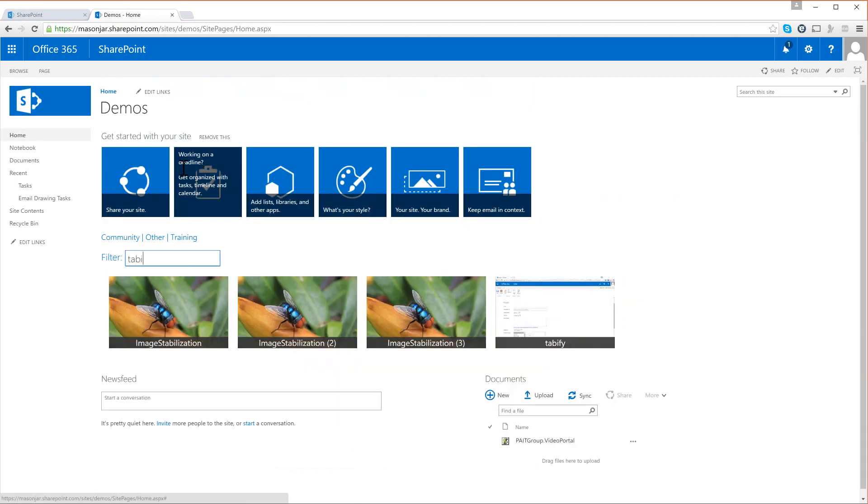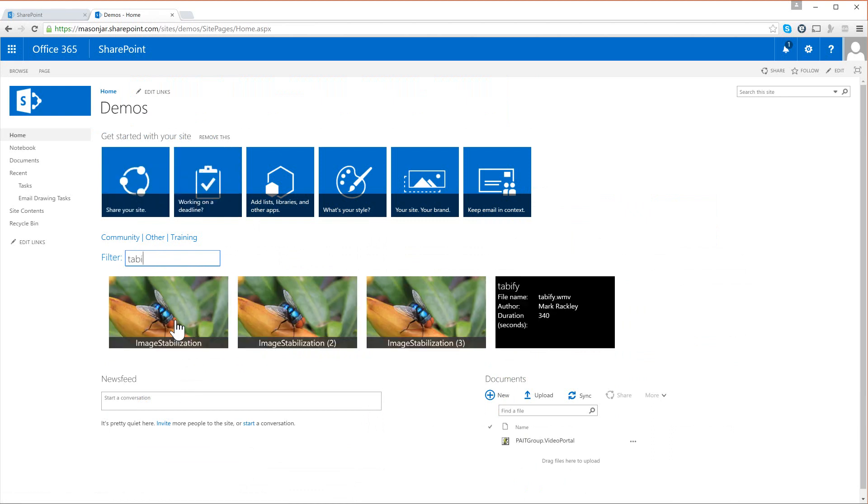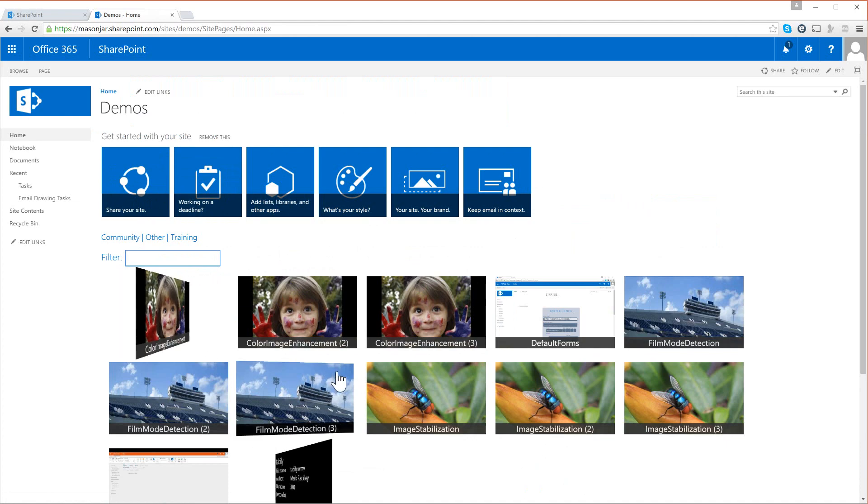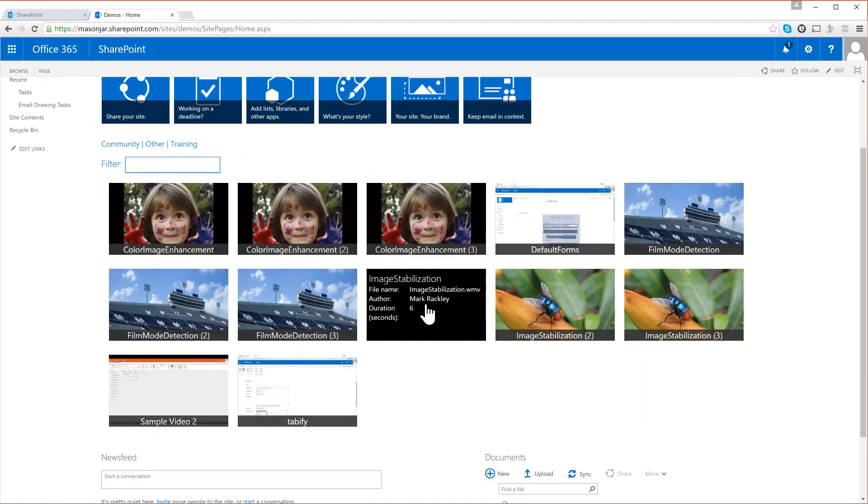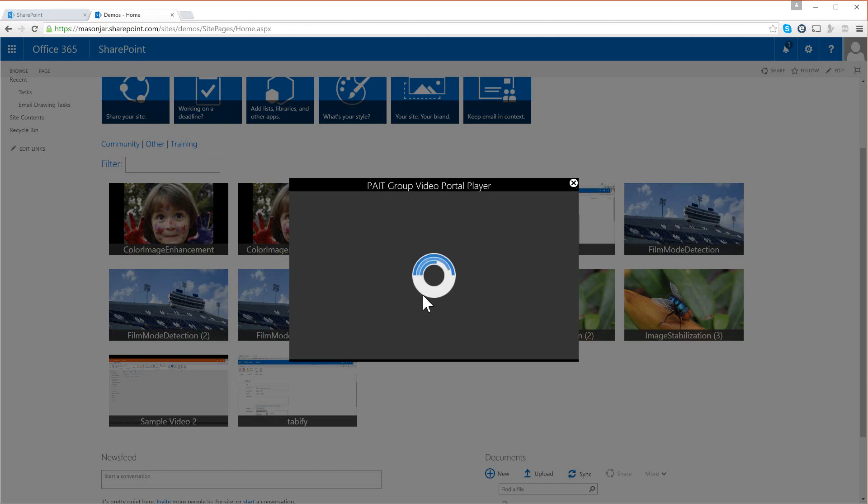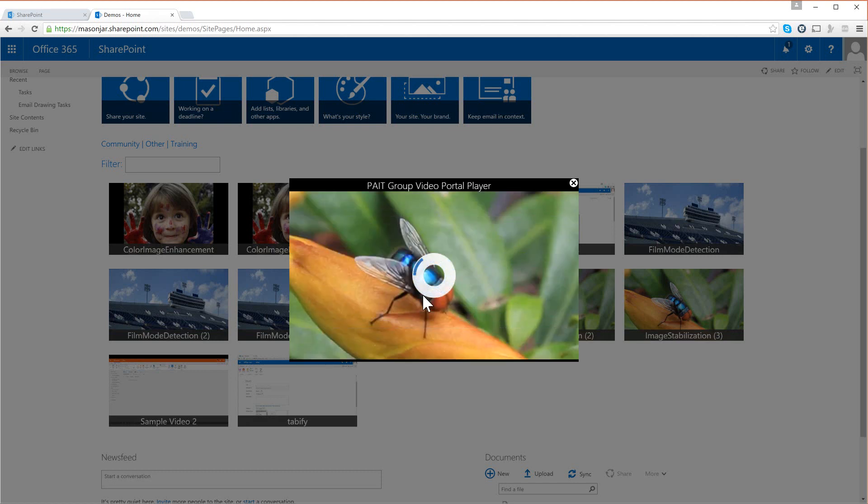And finally if I want to view a video I can just click on it and we get this nice dialog box that pops up and starts playing the video for us. And you can see all of this is within the context of our SharePoint site.